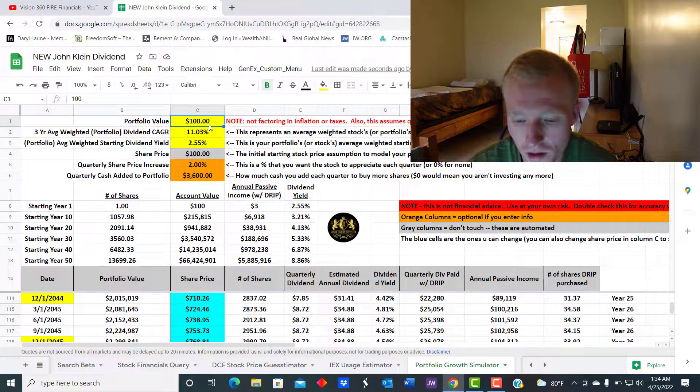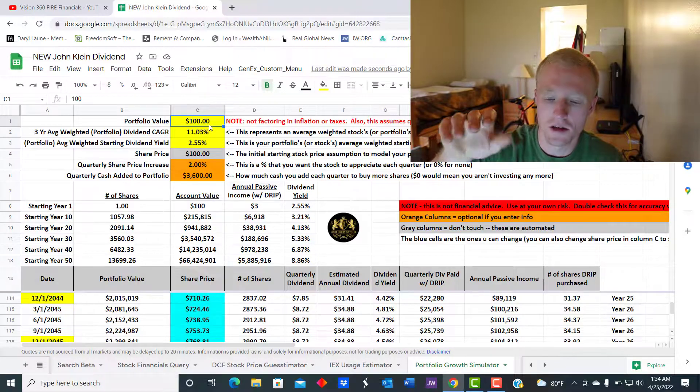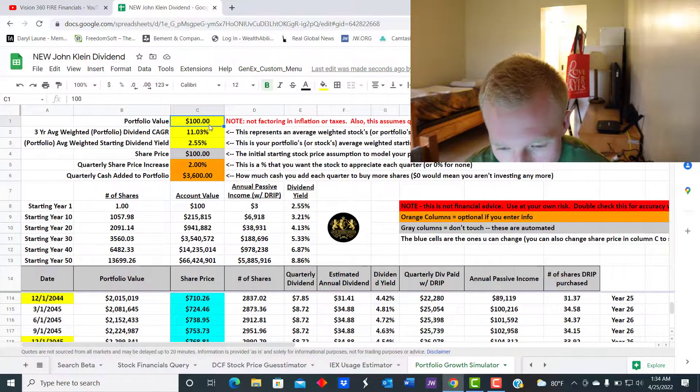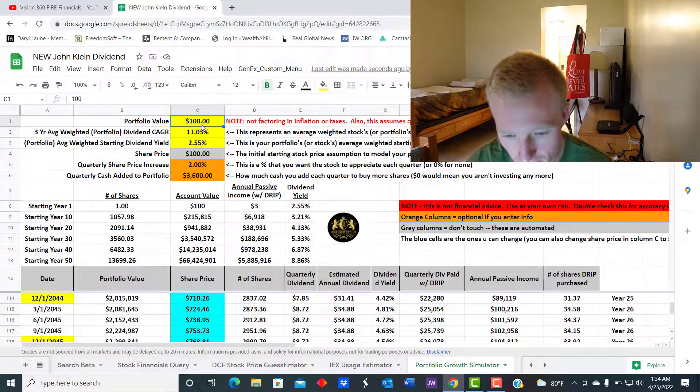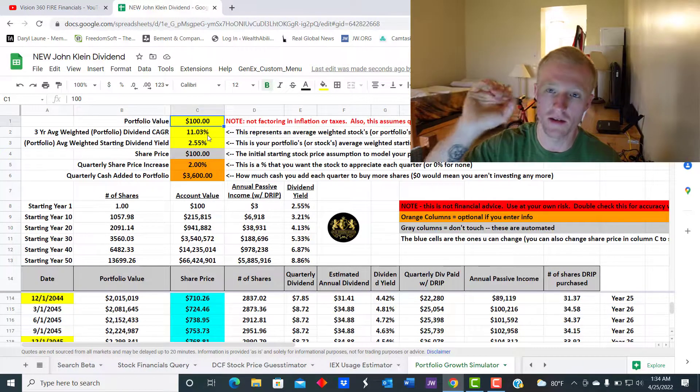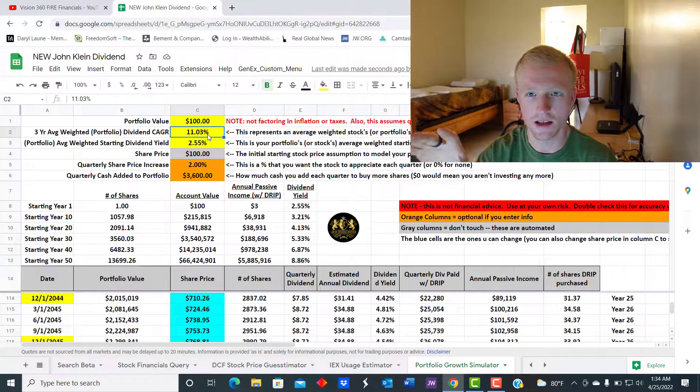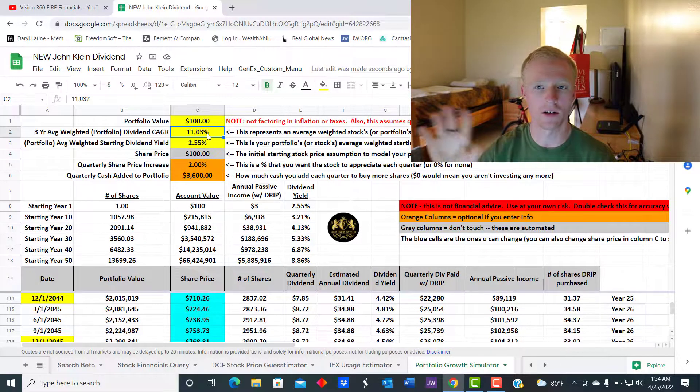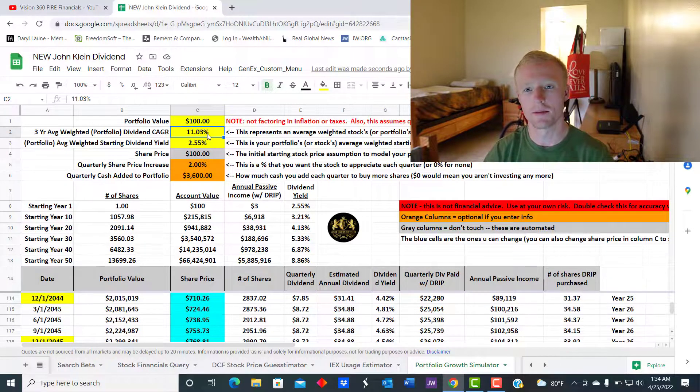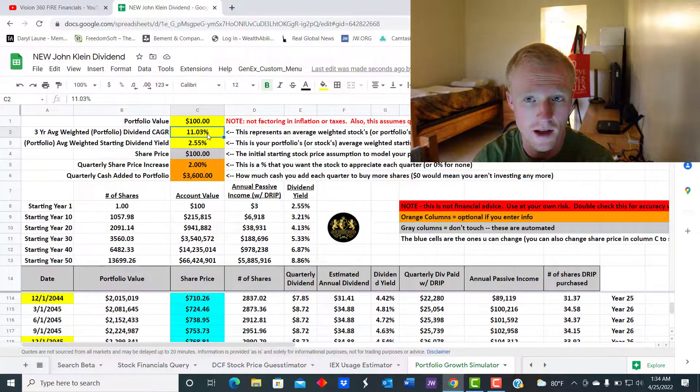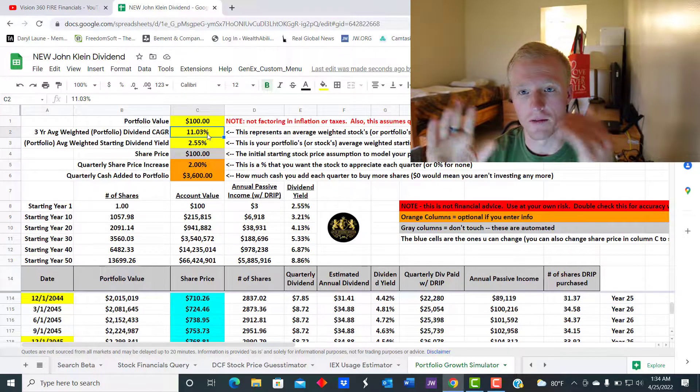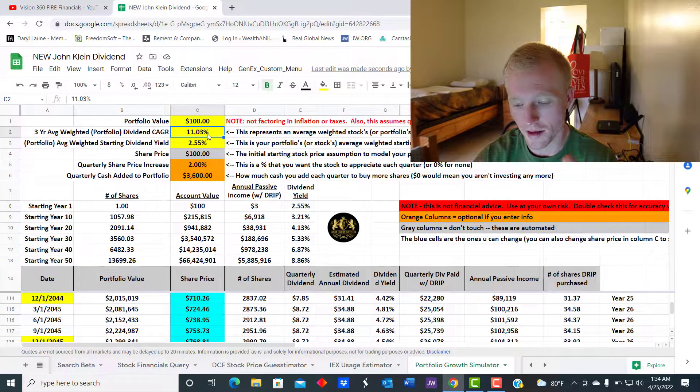The portfolio value we're gonna say we started with $100 today, and my three-year dividend CAGR is 11.03%. Obviously long-term CAGR can vary a little bit. My long-term dividend CAGR is just under that, but for this measurement we're gonna utilize this.